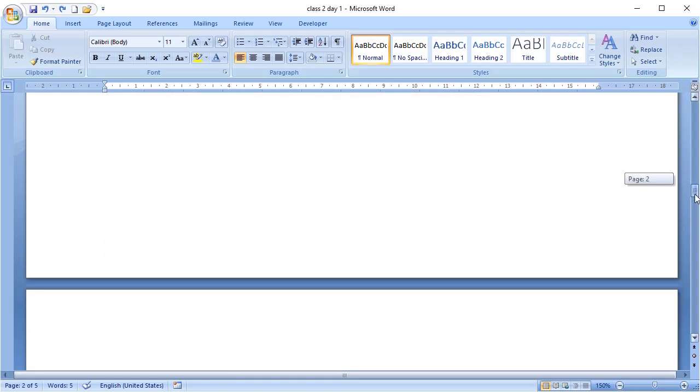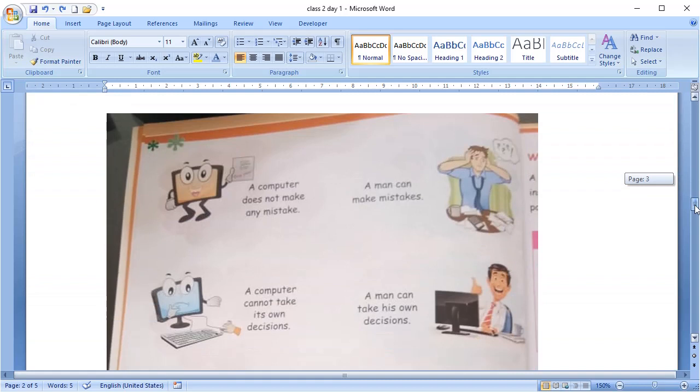The third point is mistakes. A computer does not make any mistake. A man can make mistakes. If we solve a sum 2 plus 7 equal to 9, we can make mistakes and solve it as 8 or 10. But a computer will never do that. It will always give correct answer, that is 9.